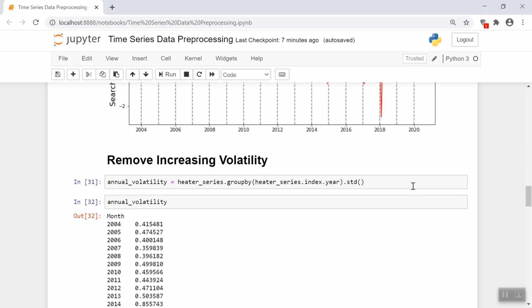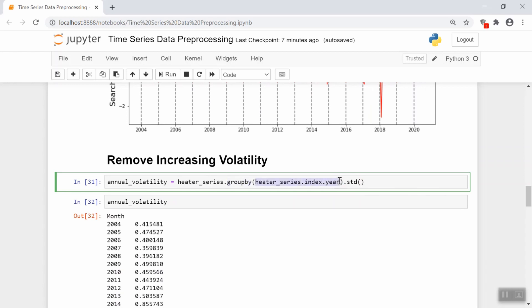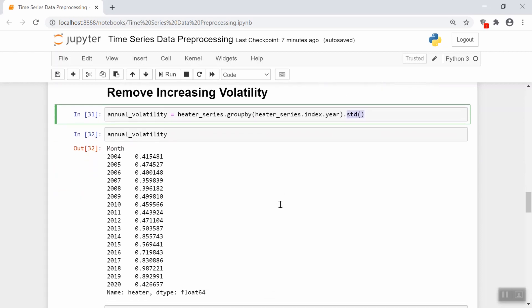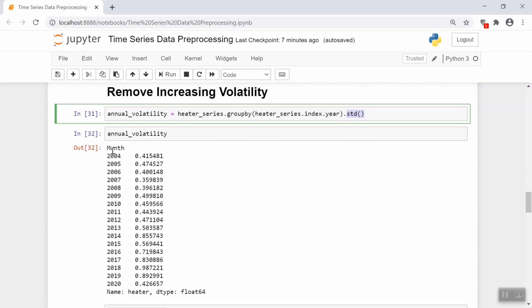So first we have to get the volatility of each year. That's pretty easy using a group by. We group by the year. So the index of our data, by the way, is the month and the year. So we just take the year part of that. And then we call the standard deviation function to get the standard deviation of each year. And this is what that should look like. We see that for every year from 2004 until 2020, we have some standard deviation. And the standard deviation, as we can see graphically also, is going up generally.